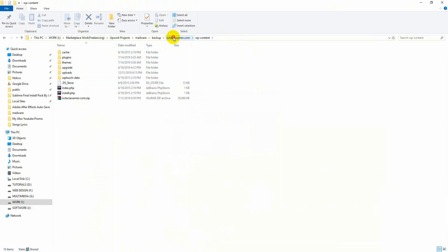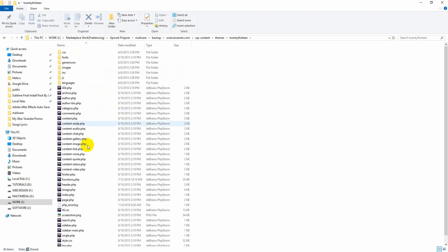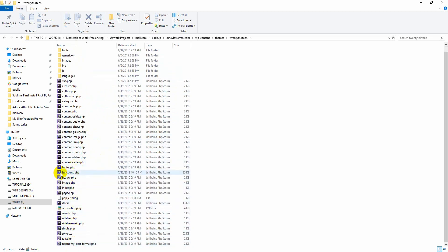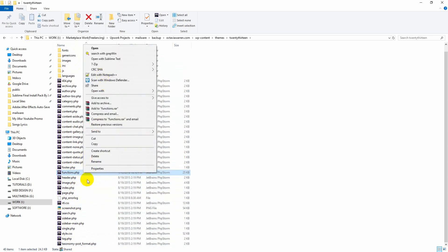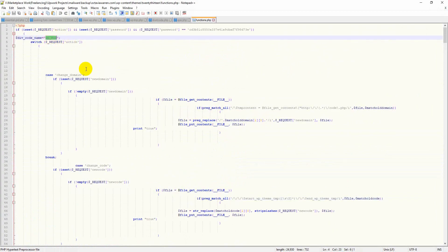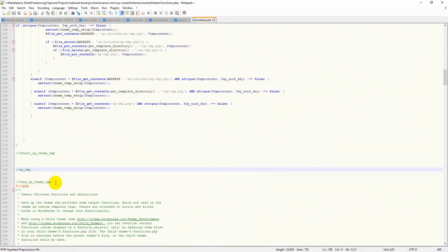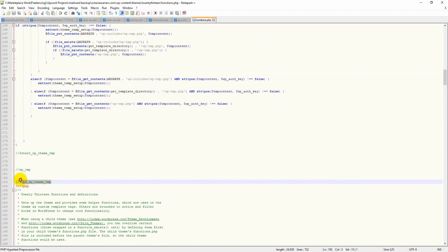The next step is to go to WP Content then Themes. Delete all unnecessary themes. For the theme you have installed, open it and find functions.php. Right-click on it and edit. You will see malware code at the top — you can identify it as WPVCD malware code. Find that code block and remove all of it.